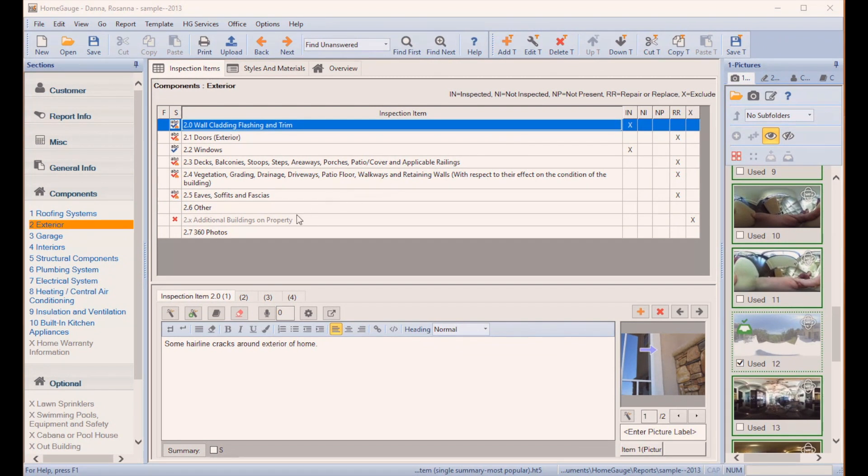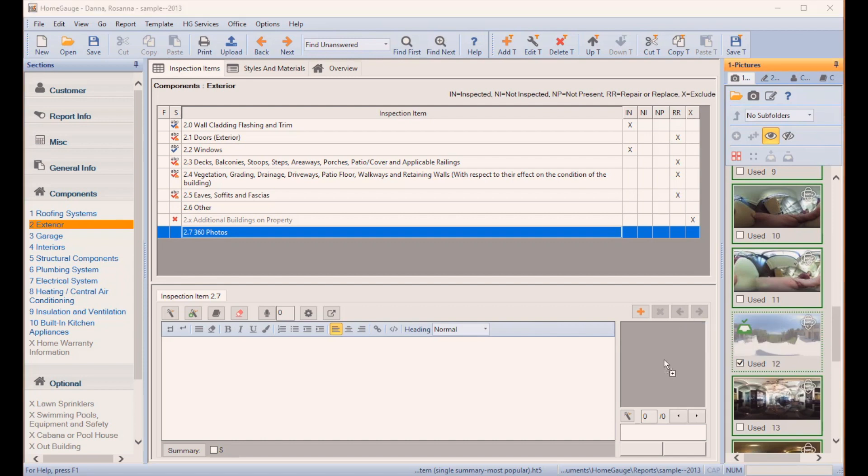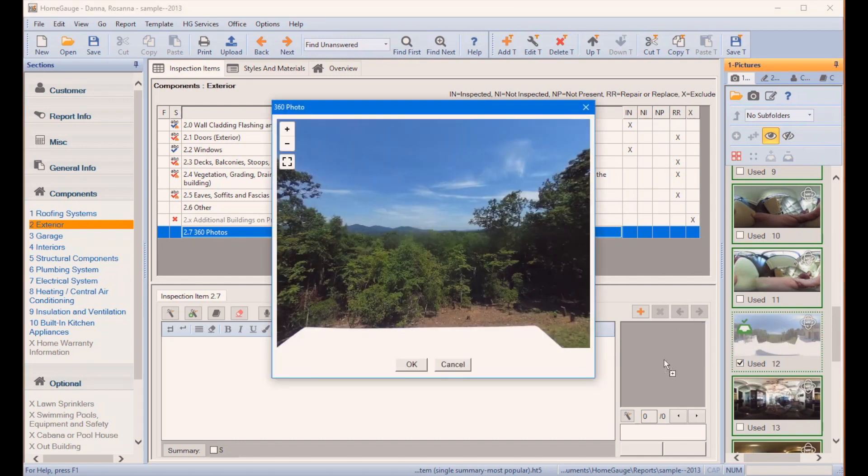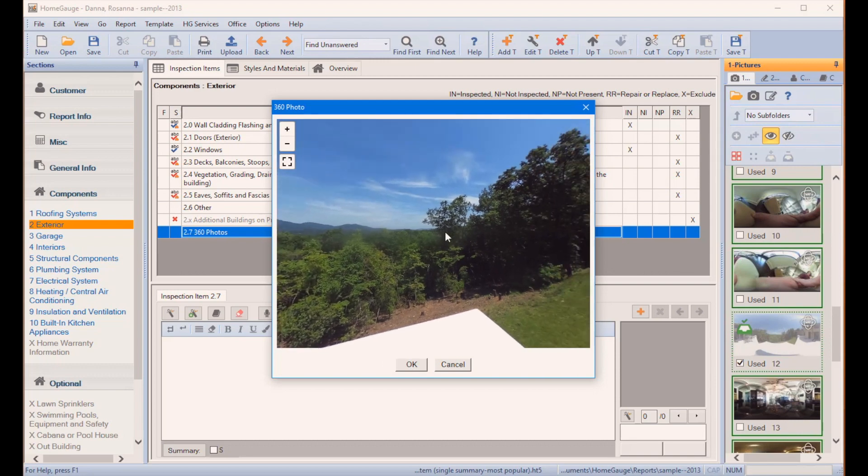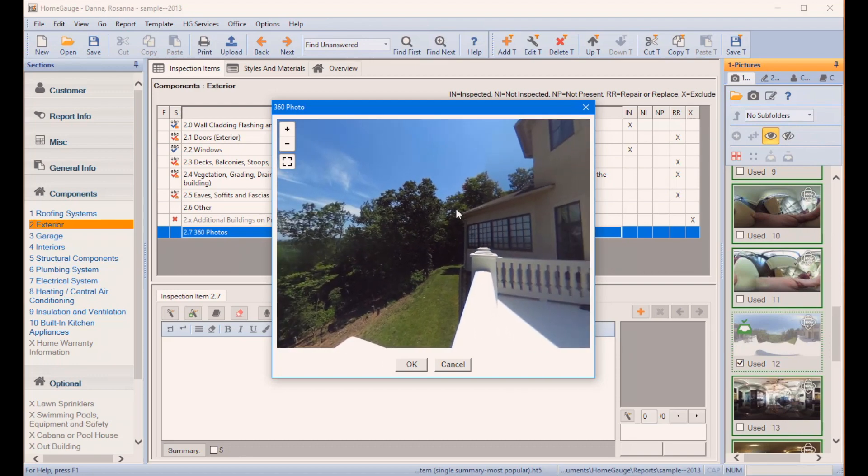HomeGage 5.3 has the ability to include 360-degree panoramic photos right in the report. With a single click of a button, these stunning photos create an immersive experience your customers and real estate agents are going to love.